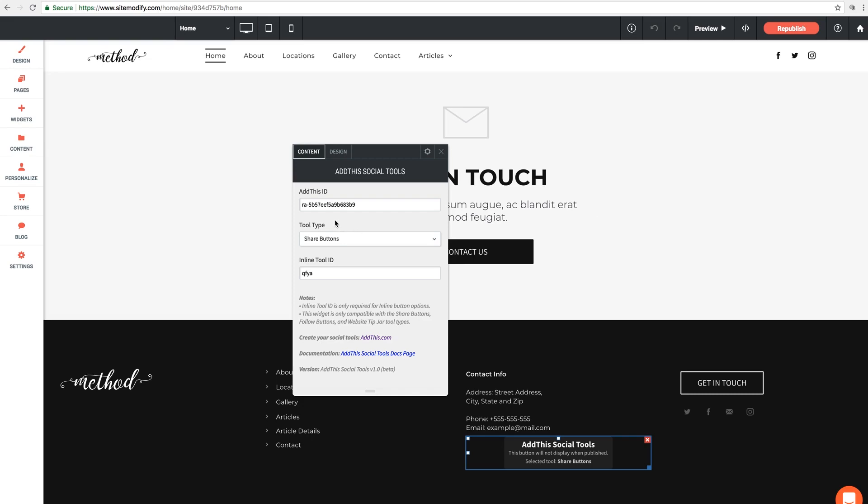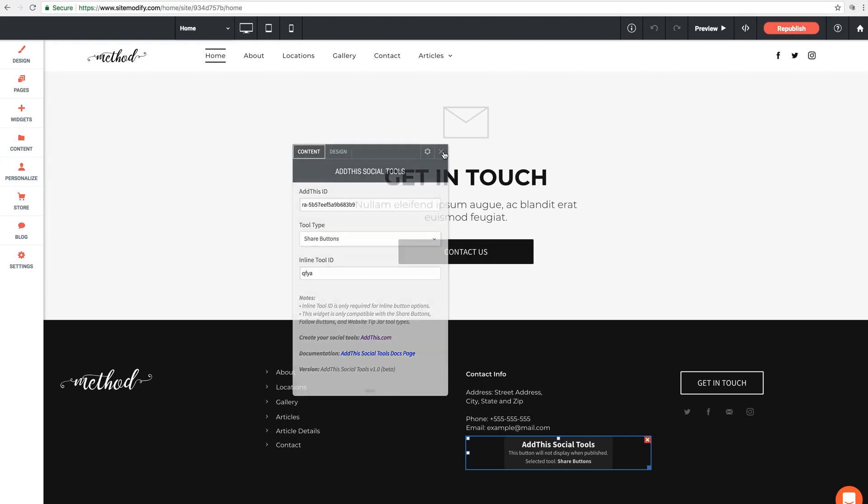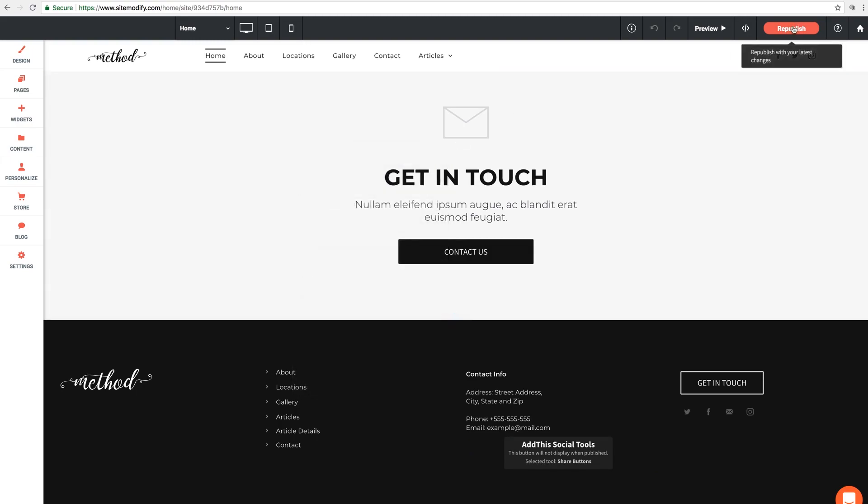So back in our options panel, we have the tool type, which we'll leave on share buttons since that's what we created. But you also have the option for follow buttons and tip jar if you're making any of those tools. It's just important that whatever you select that it matches what you created in the Add This account. And then lastly here is the inline tool ID. An inline tool is one that is not pinned. It's a tool that will actually show up on the page exactly where you put it. And this one requires a separate tool ID as you can see here. Now we didn't create an inline tool so we can leave this alone for now, but we're going to come back to it. So let's close out of the panel and give this page a publish.